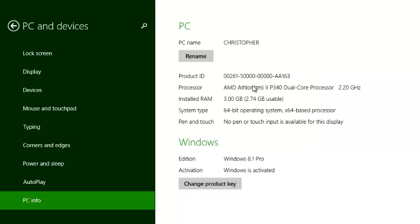your computer's processor, the type, and also the installed random access memory. You can also see your operating system type, which is 64-bit in my case.